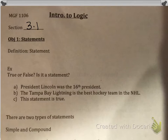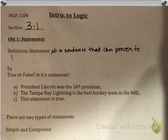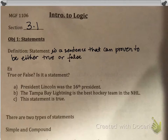The first thing we ought to do is define what a statement is. A statement is a sentence that can be proven to be either true or false. So this has to be a fact — it cannot be an opinion. If it's an opinion, it is not a statement.